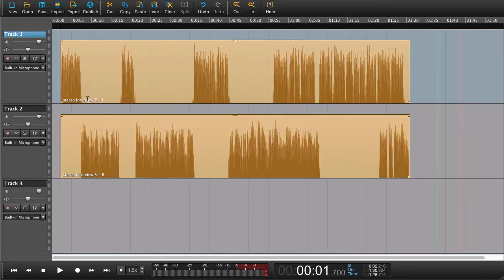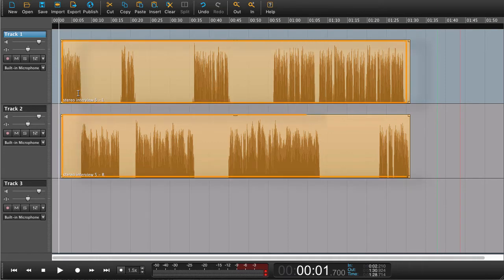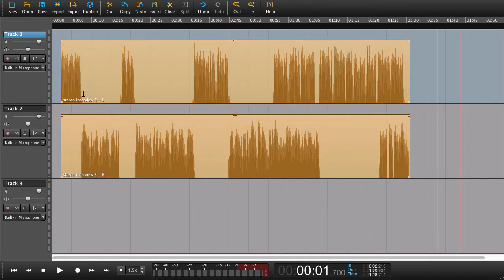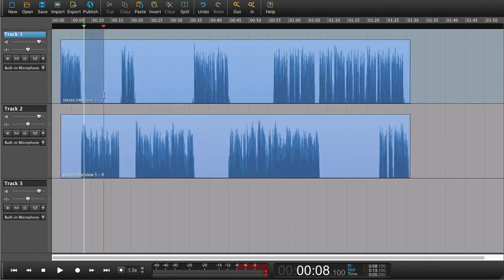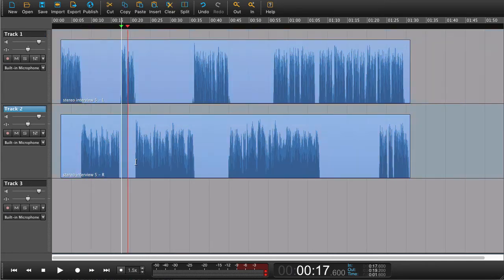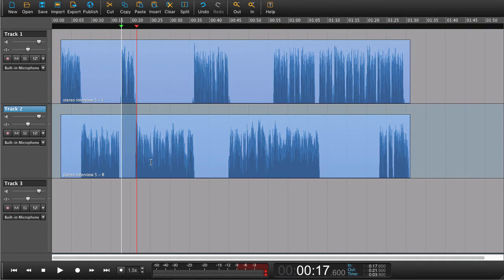We could now edit the tracks separately, but what we would like to do is edit them together. To do that, we need to link the tracks together.